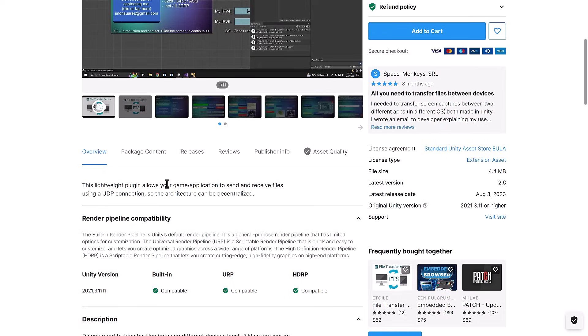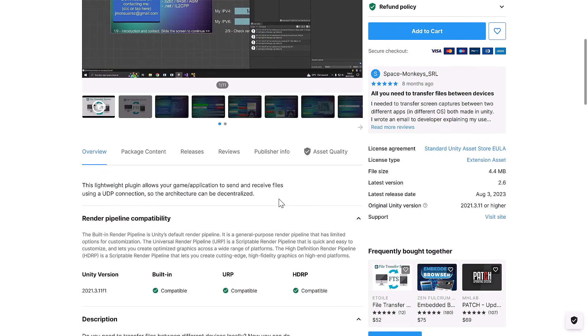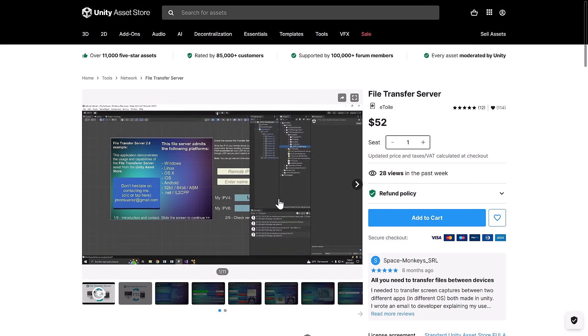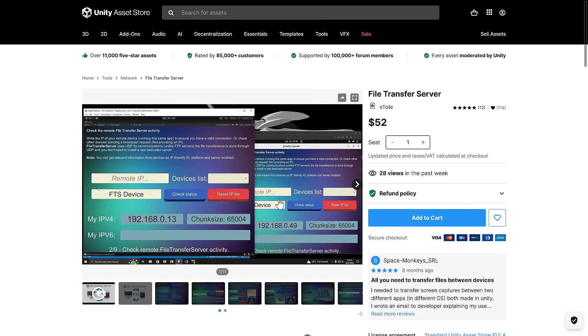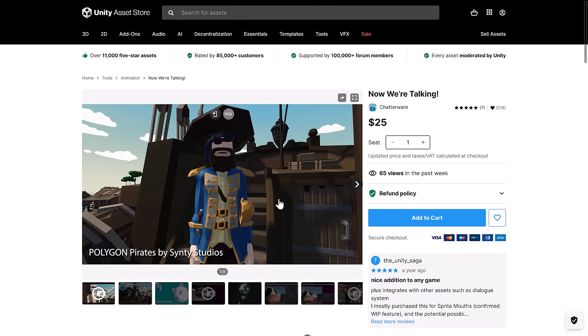Then we've got file transfer server. A lightweight plugin allows your game application to send and receive files using a UDP connection. I don't know what you'd do this for in a game. I guess you could do it for dynamic additions of things. But if you need to do file transfer directly inside of your Unity application, this enables you to do so.